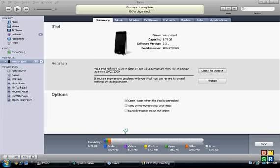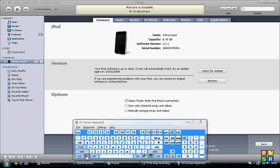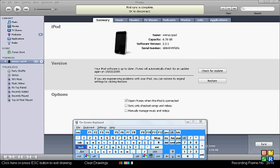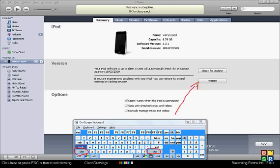Okay, so what you do is you hold shift and then you click restore.